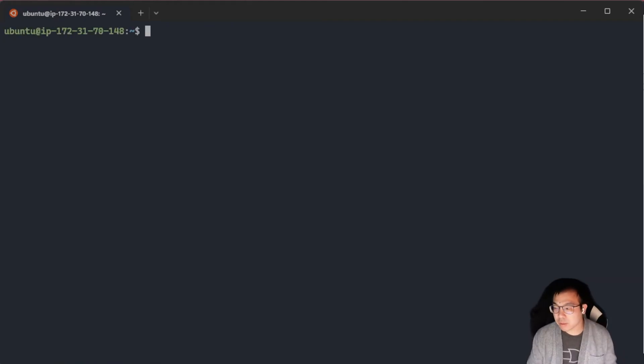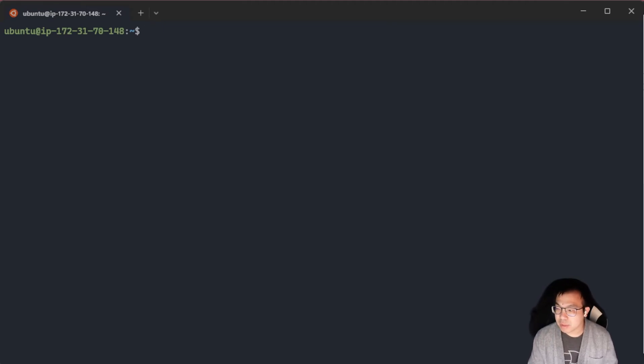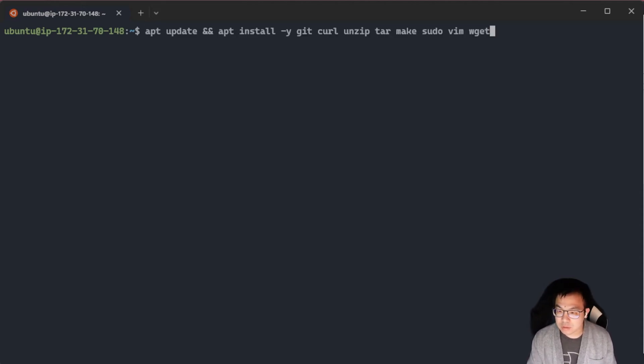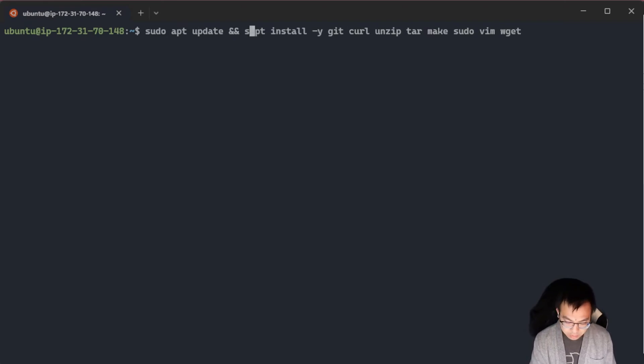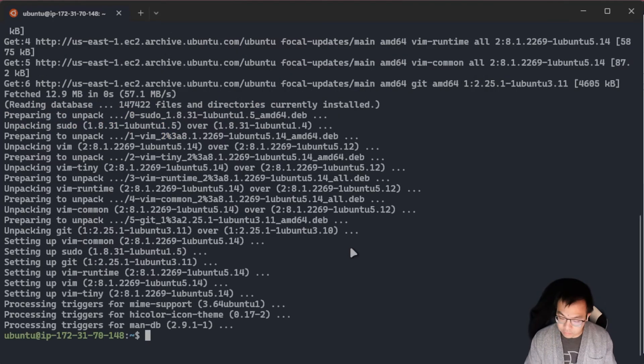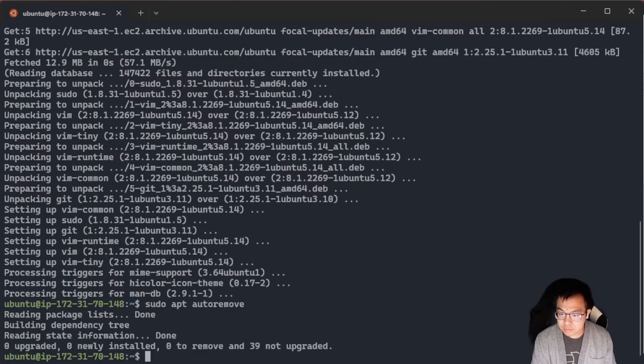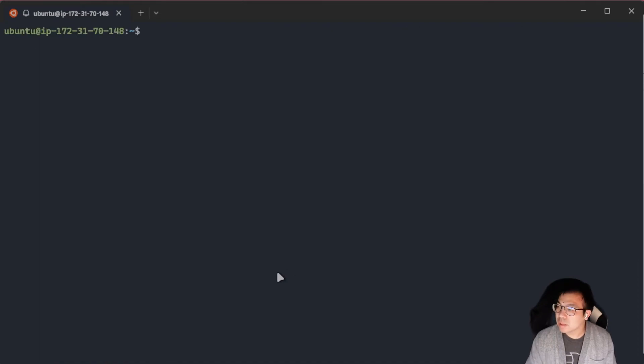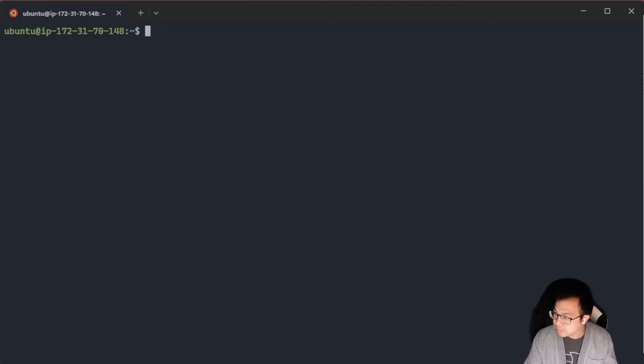Now that we're in the instance, we want to do a quick sudo apt update and apt install for some of the packages that we're going to be needing to pull in the Kubeflow GitHub repo so that we can get the installation going. So I'm going to do sudo apt update, sudo apt install. And for cleanup, I'm just going to do a sudo apt auto remove. Clear this.